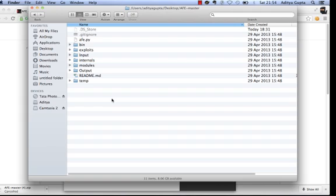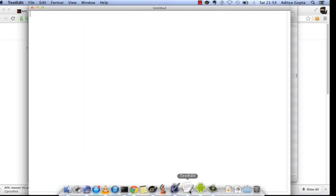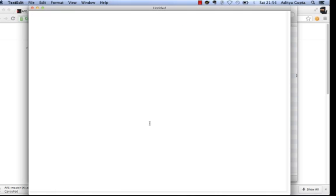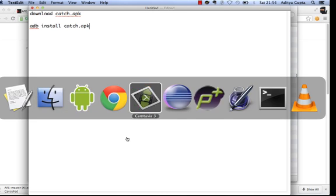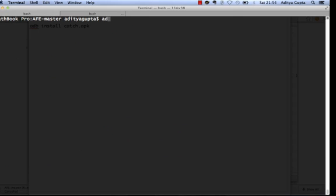For this test case we'll use an application called CatchNotes. First, I need to install the application on my device. Download the catch.apk to your laptop — you must have the APK file of any application you want to audit. Once downloaded, use the command 'adb install catch.apk' from your terminal.